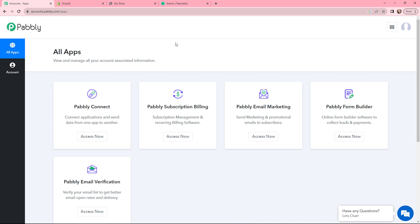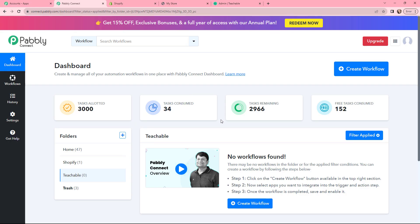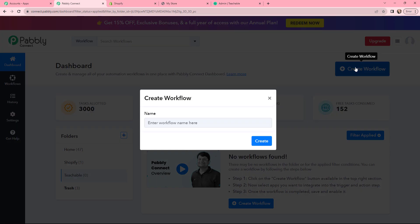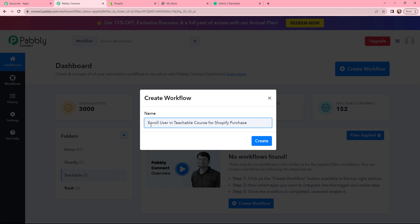This is the all applications page by Pabbly Connect. We will go to Pabbly Connect and click on Access Now. This is my dashboard, and to create a new workflow, I need to click on the Create Workflow button. In the dialog box appearing, I need to give my workflow a name. I have named it as 'Enroll User in Teachable Course for Shopify Purchase' and now I will click on Create.